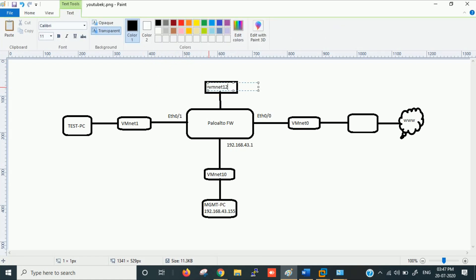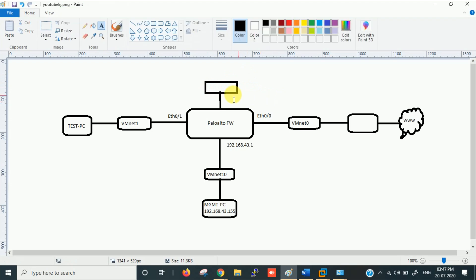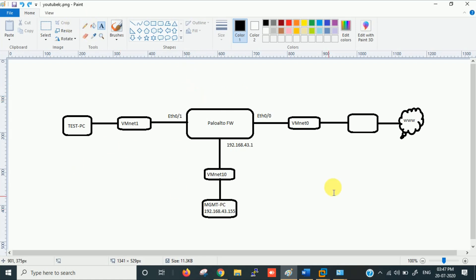For example, if you also have a DMZ zone, you would add one more interface — such as VMnet12, which I created earlier. For now I'm removing that extra interface and going with three interfaces: one for management, one for internet, and one for the LAN test PC.